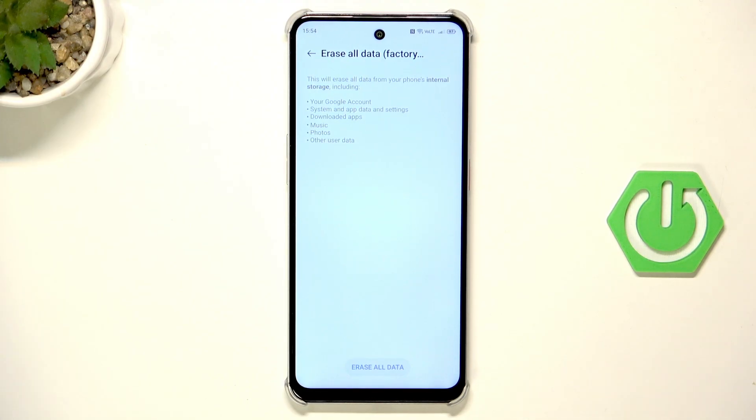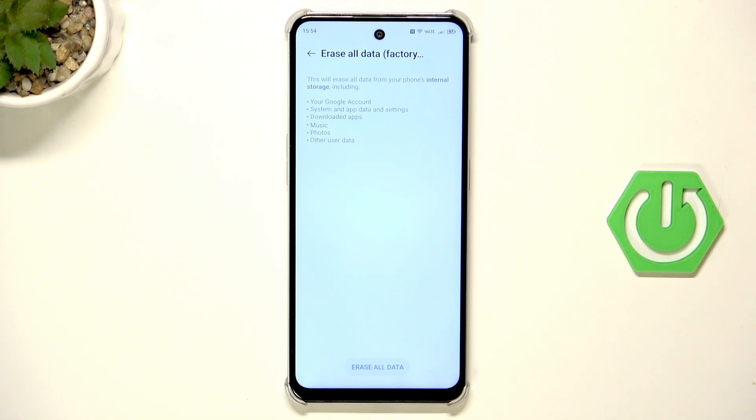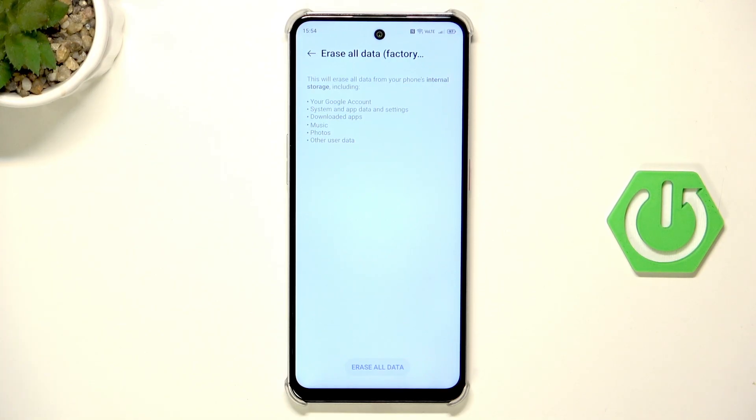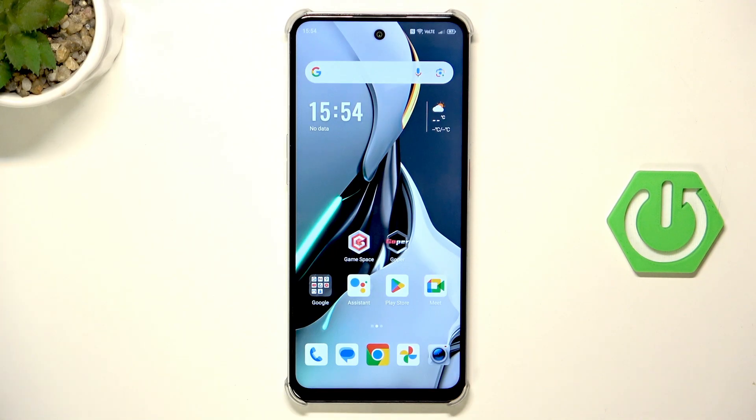And now if you click erase all data your device will be turned off. After a few seconds it will be automatically turned on and the next thing that you need to do is to go through the setup process and that's the first method.